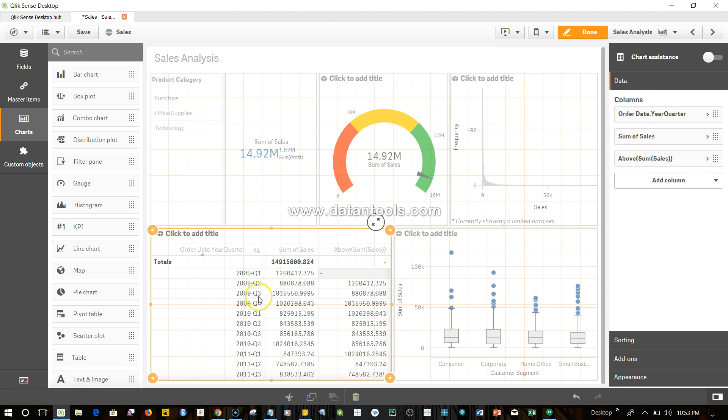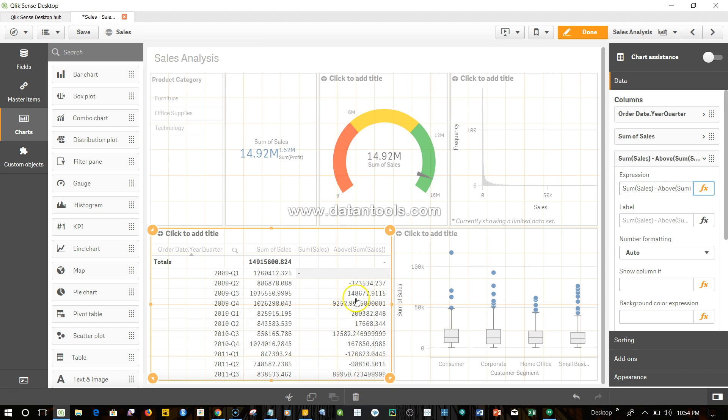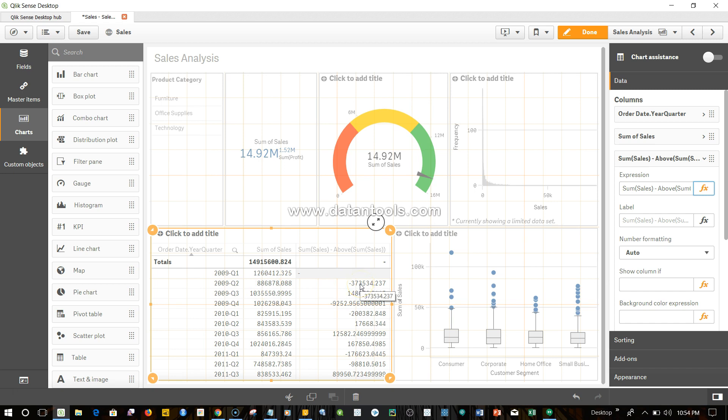In Q3 it shows the value of Q2. Now it is up to us what expression we would like. So now what we can do is we can simply say sum of sales minus above sum of sales. If I come out, you can now clearly see if I subtract 1.2 million from 886,000, then you will get the negative value and so on and so forth. The expression is basically calculating the difference from current quarter to previous quarter.